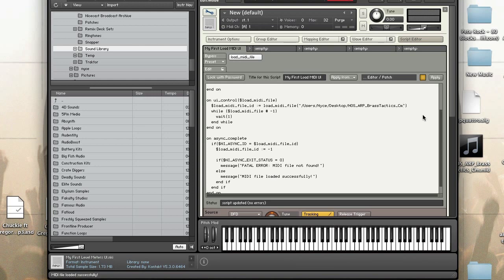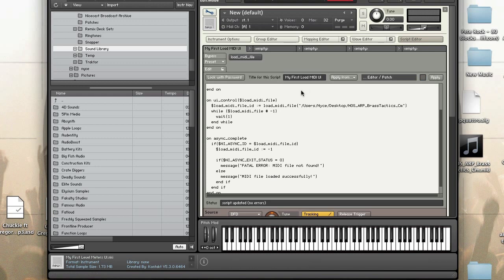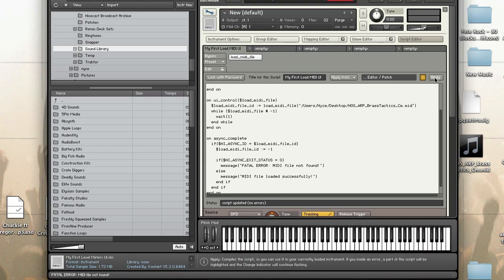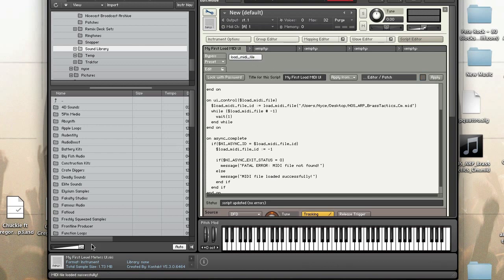So I'll press the button to load it and voila fatal error MIDI file not found. I'll change the file name back, MIDI file loaded successfully.